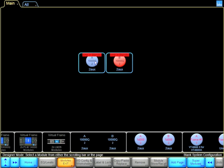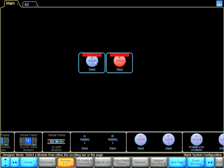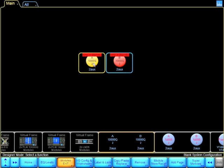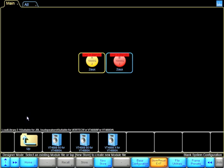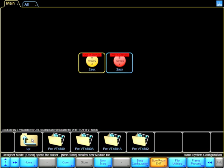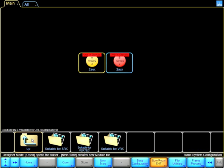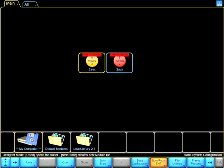The first thing I want to do is change this 2AUX into 2Way. So I go into Module Store Recall, and I was previously in the JBL folder, so I'm going to go all the way up to Default Modules.